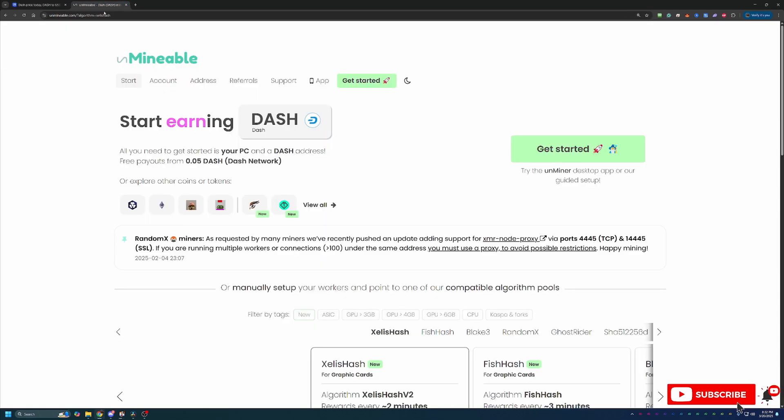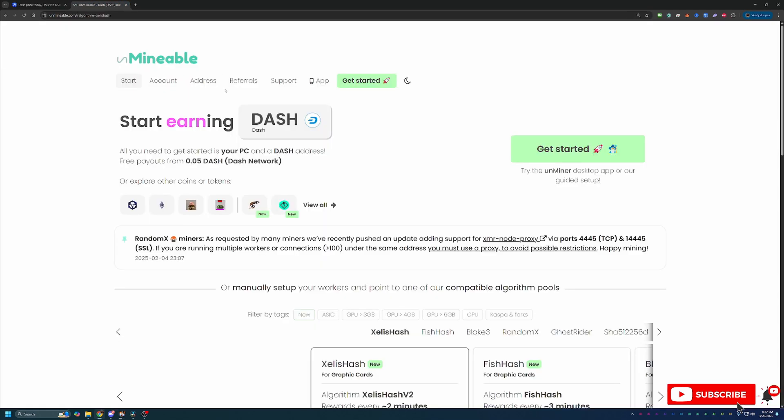So you might be thinking, how do we mine this coin? Because, as I mentioned, this is a staking coin. You don't actually mine this. Well, we're using a site here called Unminable. Now, if you're not familiar with it, it does pretty much what the title says. It allows you to mine coins that are not traditionally mineable.